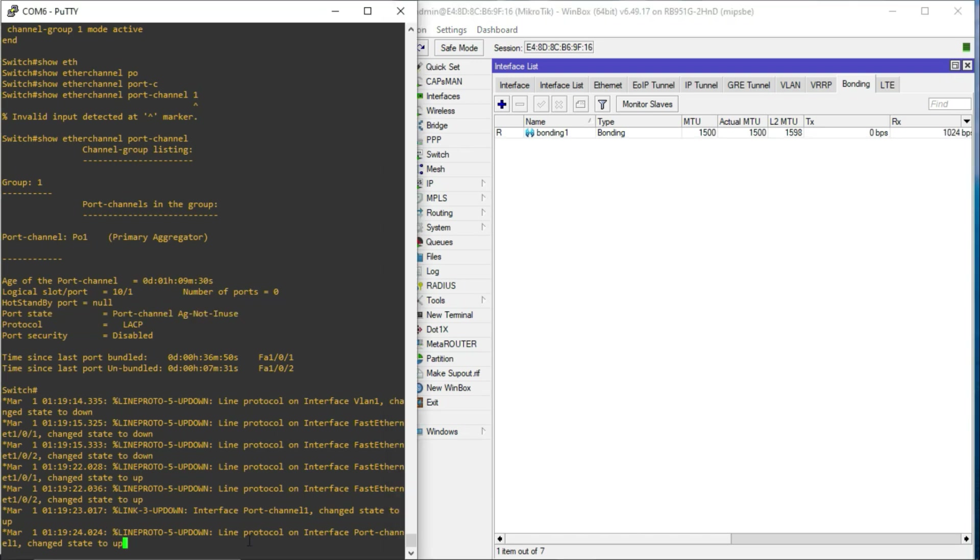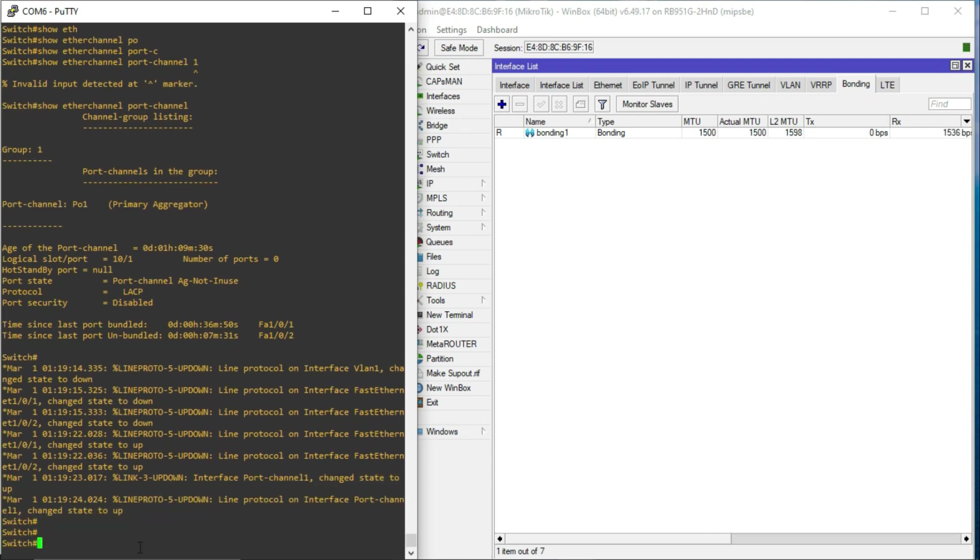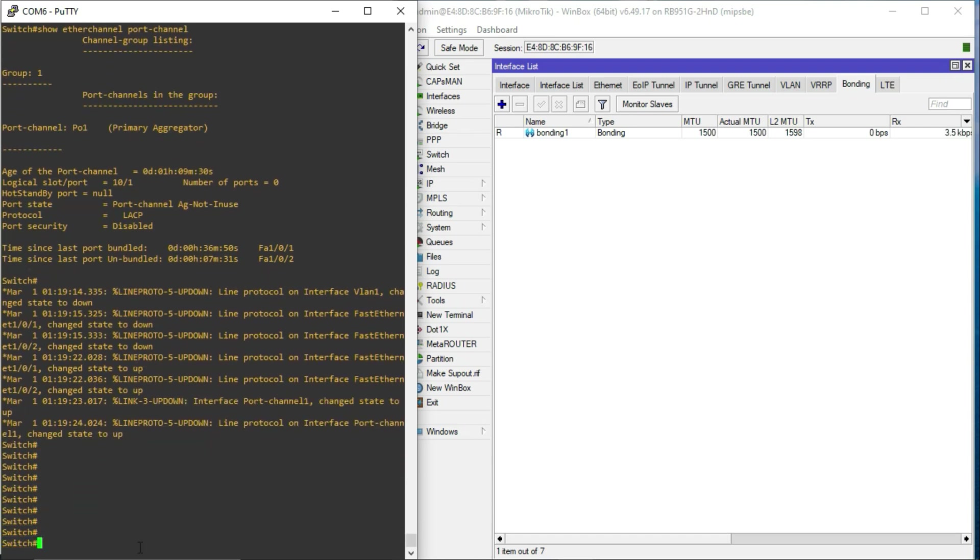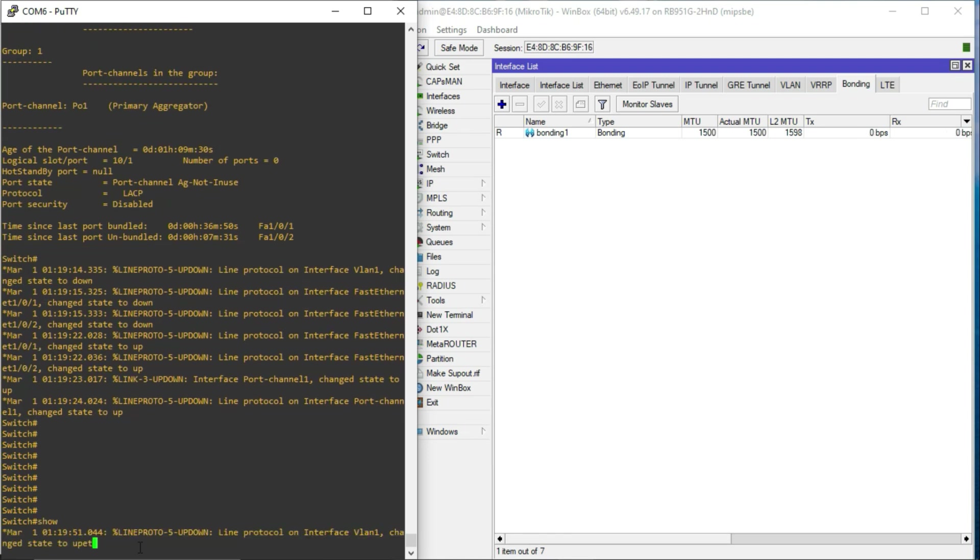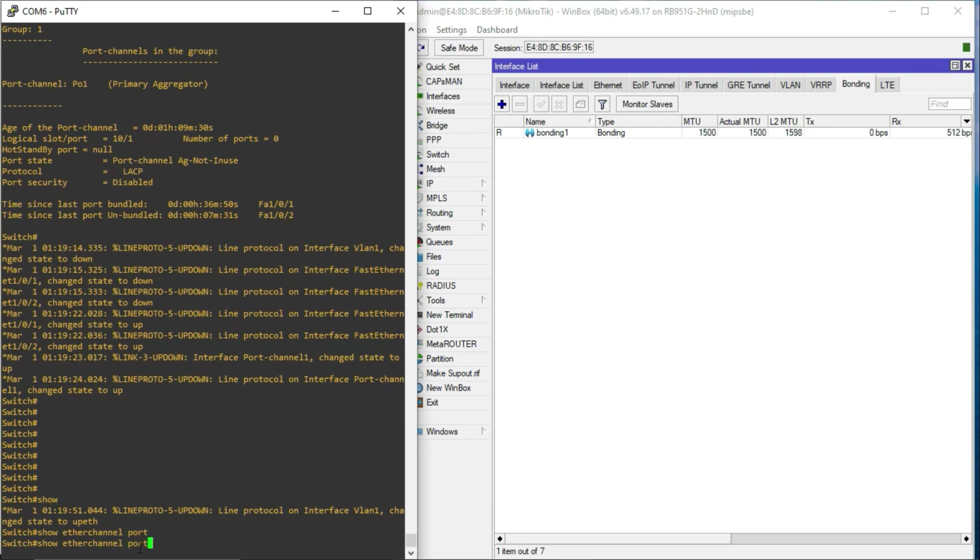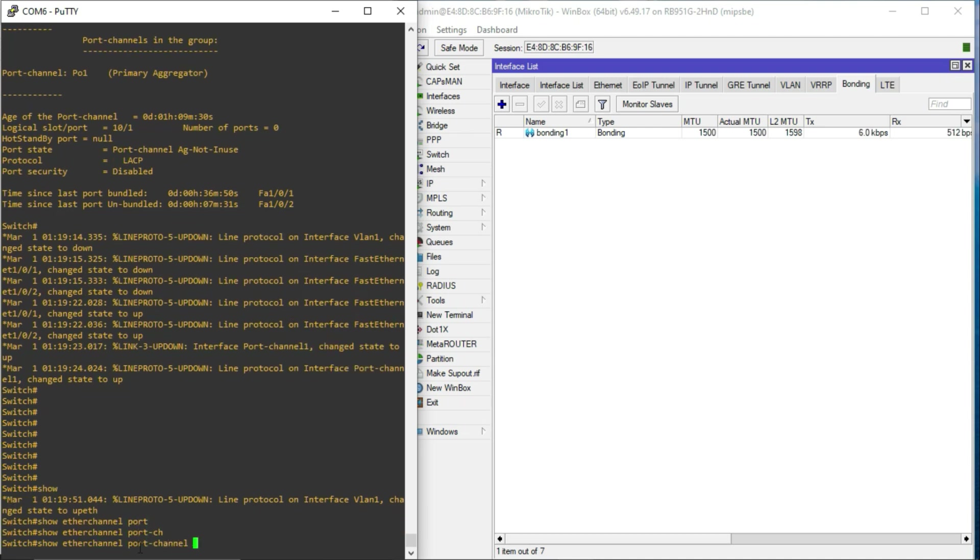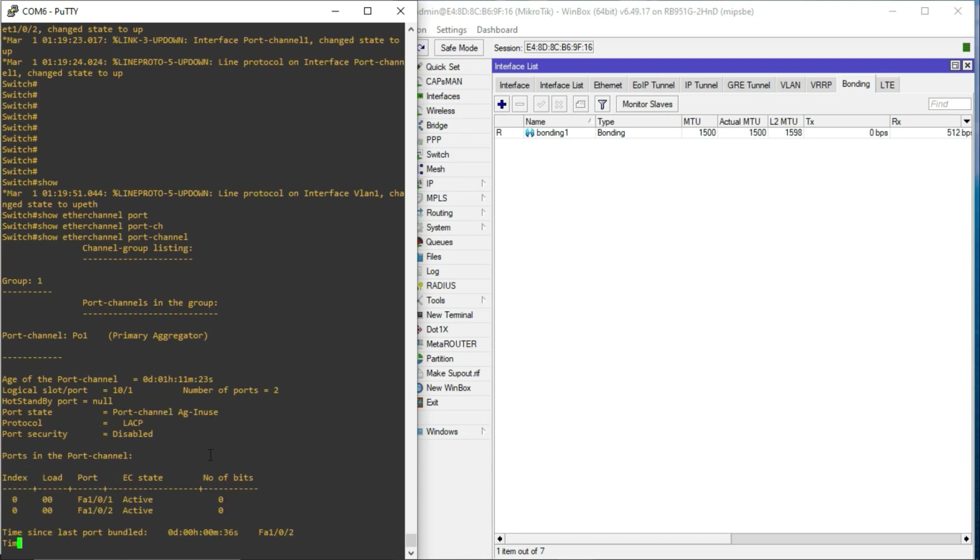So, as you can see here, we are getting the prompt that says that the interface port channel state has gone up. So, just so we can confirm, when you enter show etherchannel port-channel, now you realize that this is the port state port channel aggregation in use.